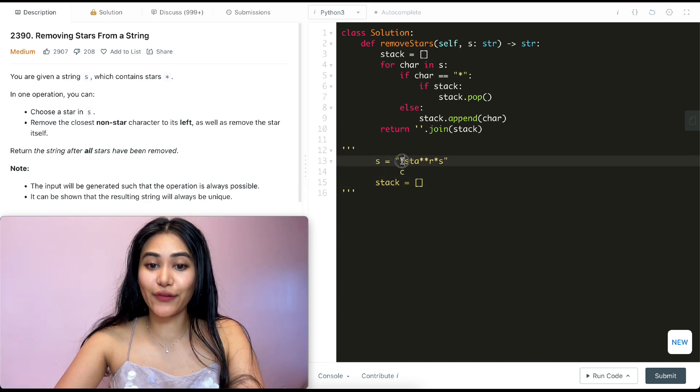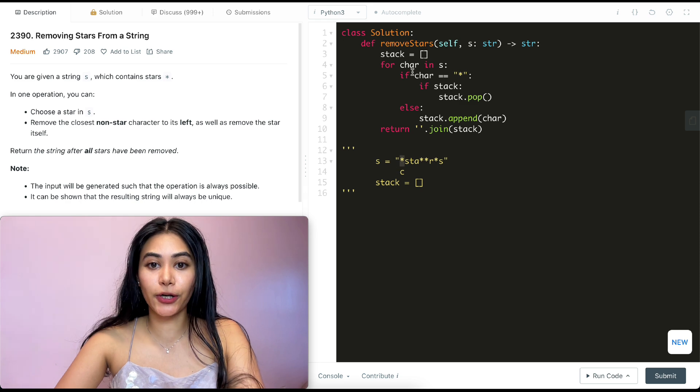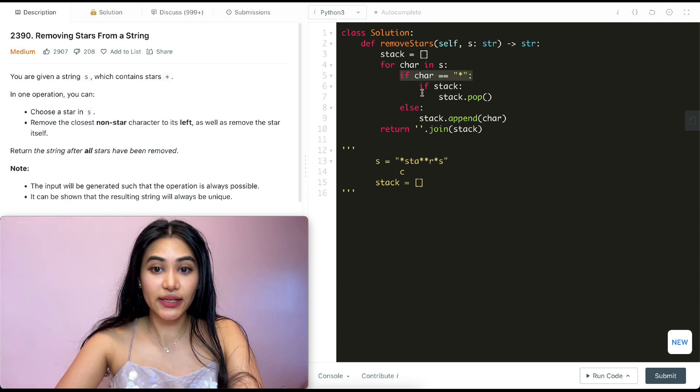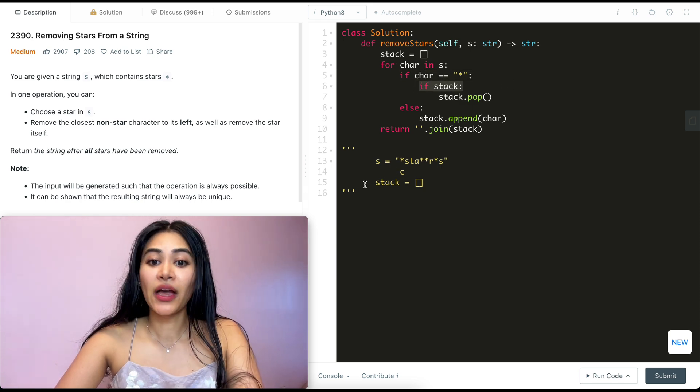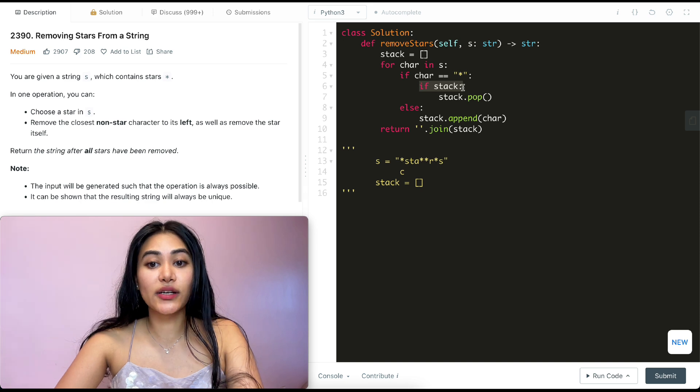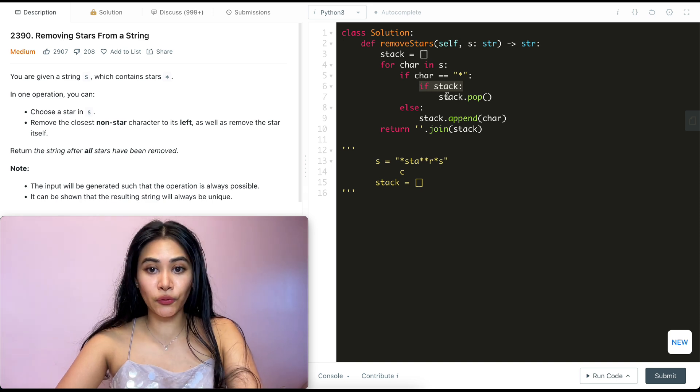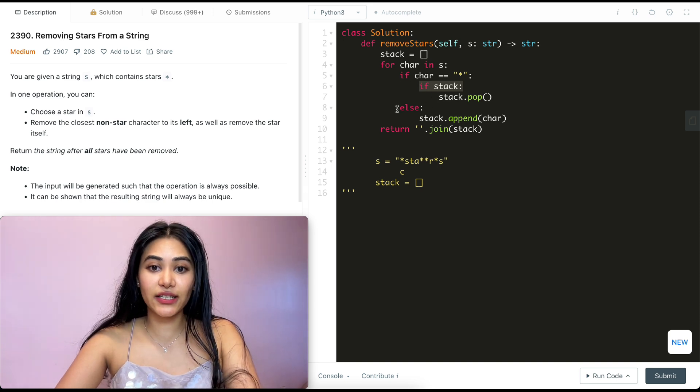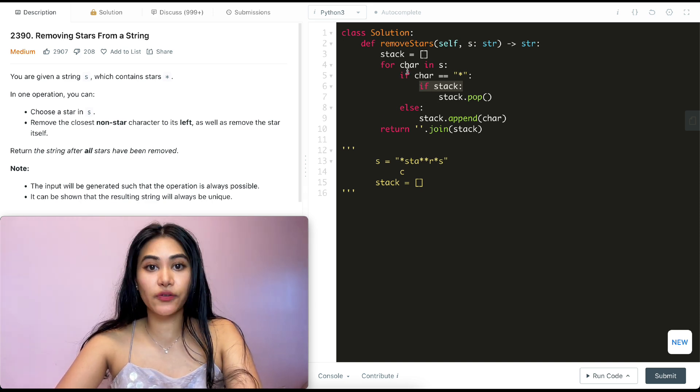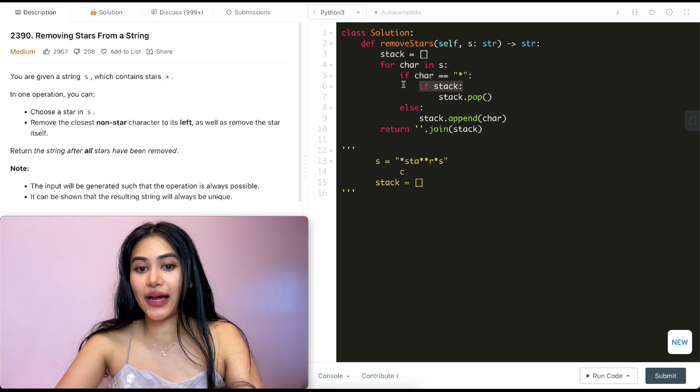So we start off at this very first character and it's going to be a star. So going in our if condition, it is a star. We check if stack. Now stack is empty. So this is not going to be true. So we don't go in this if. And we're out of this if condition. We don't go in this else. And we're back in this for loop for our next character in S.